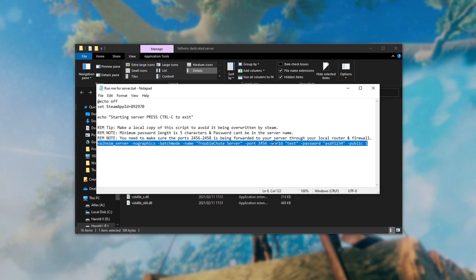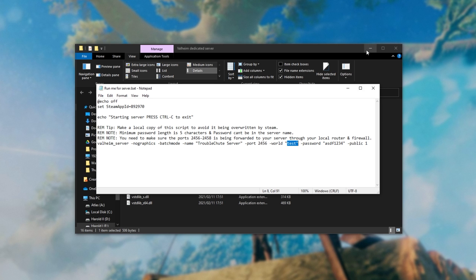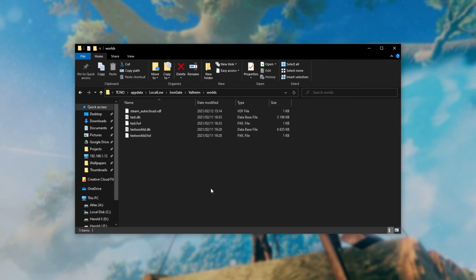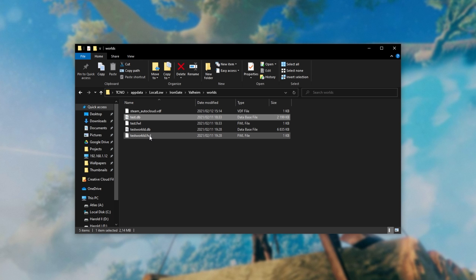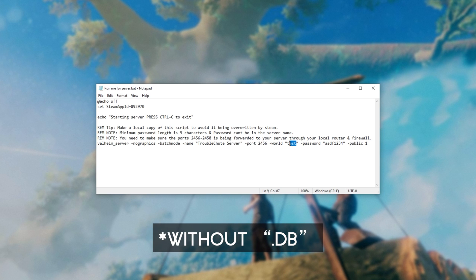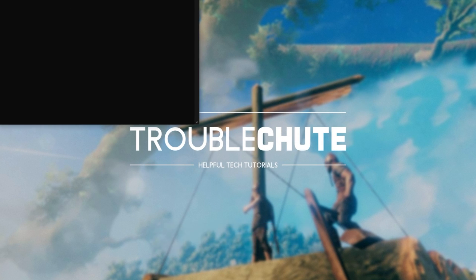As you can see, we have a hyphen world argument here and a name inside of quotation marks. All we have to do is make sure that that name matches the name of one of the world files here. Currently, it's on my test world over here, but I'll copy the name from this one, testworld.db, and I'll paste it in between these quotation marks, save the file, and then start up my server.